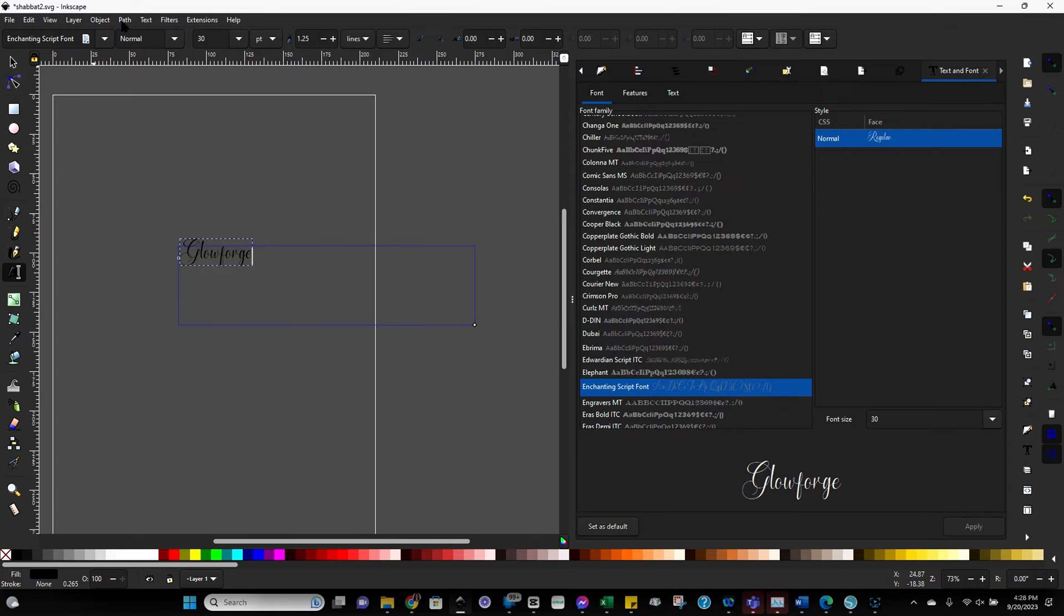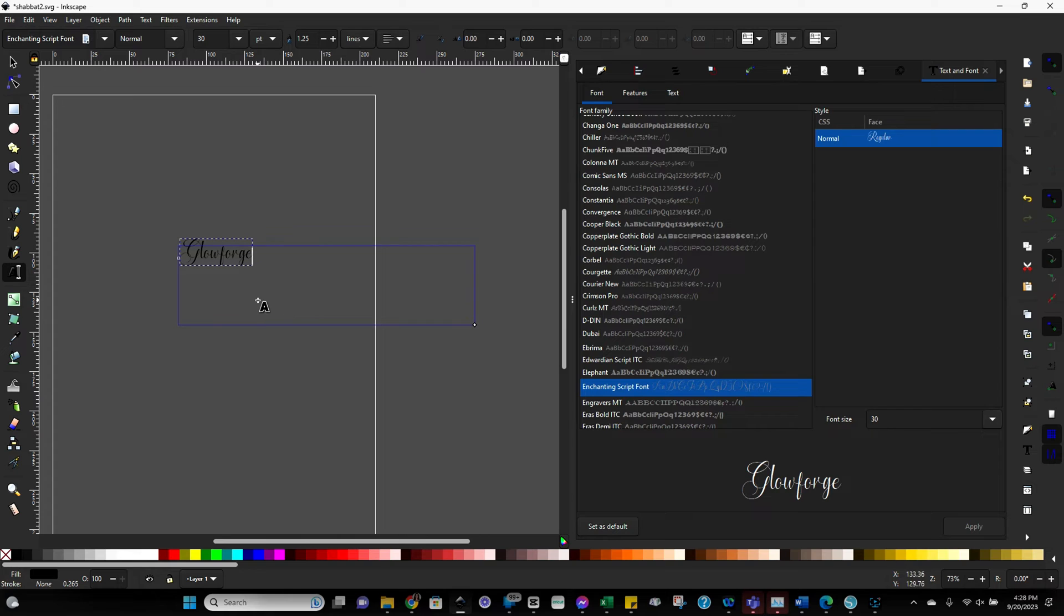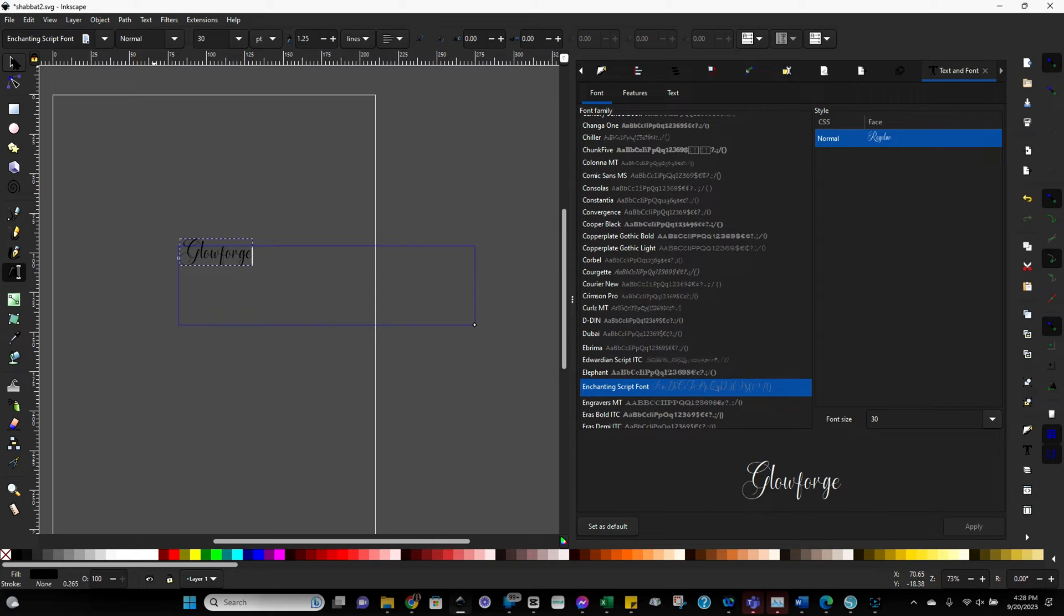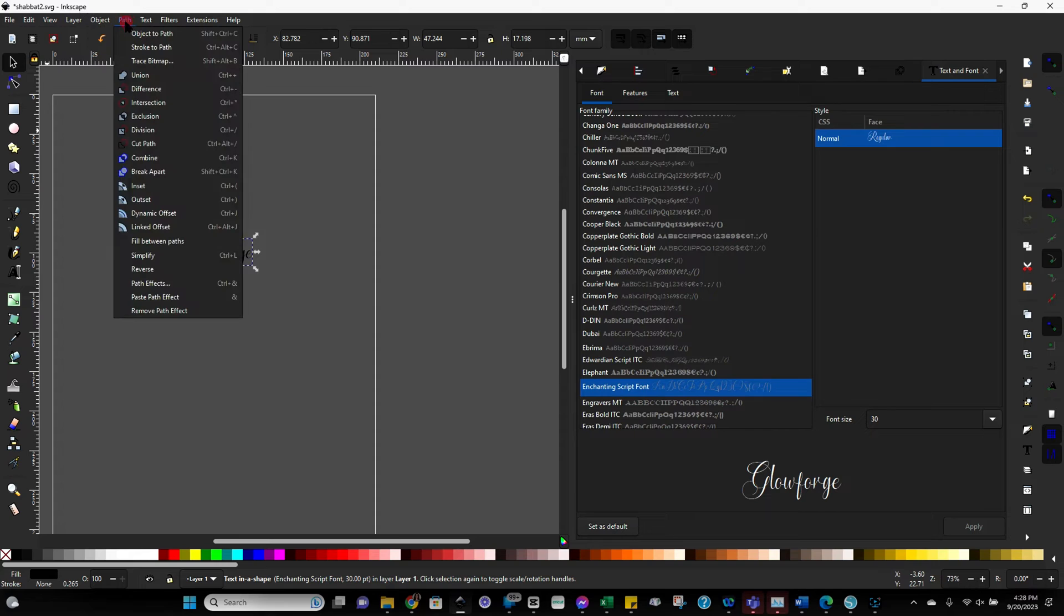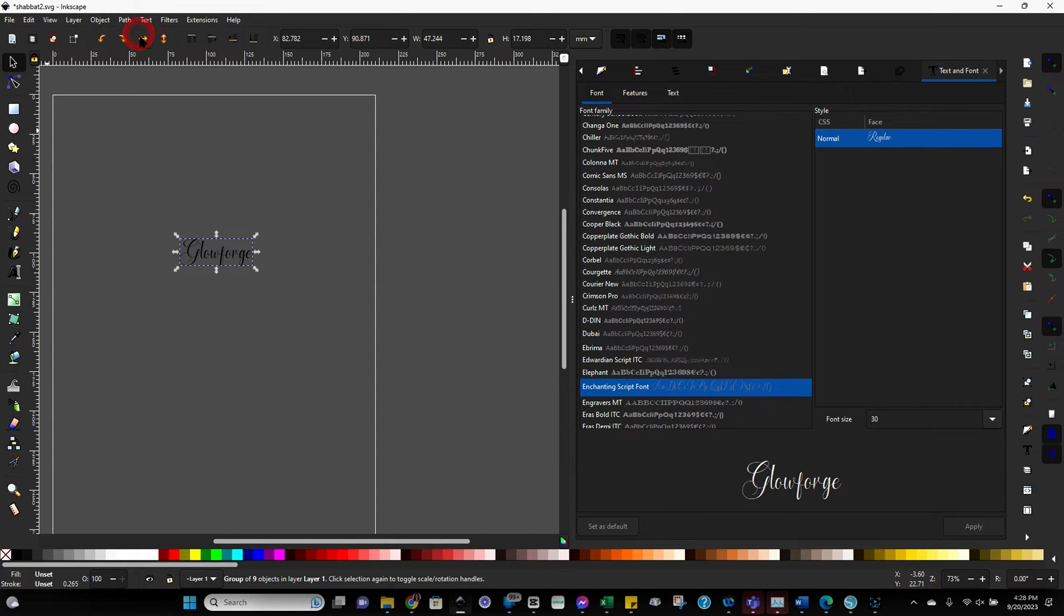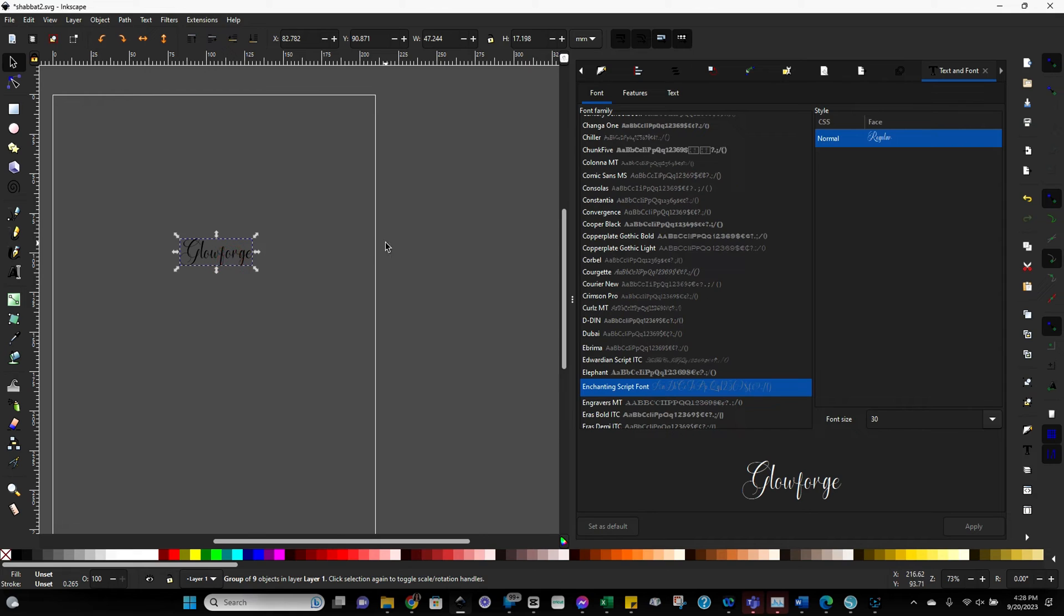So from here, this is still categorized as a font. And when we're working with things in Inkscape, we want them to be a path, not a font. So I'm going to click on the little arrow button just to get off the text function. Now go up to path and object to path.